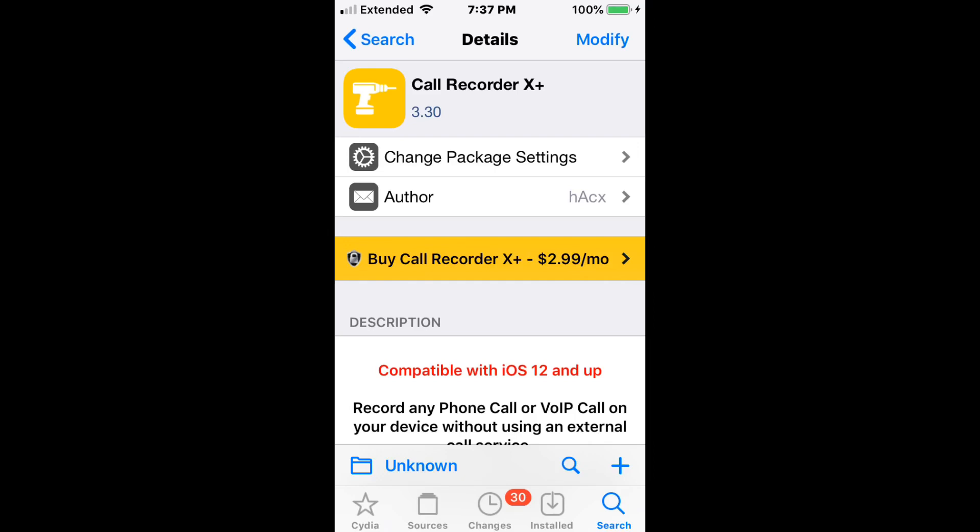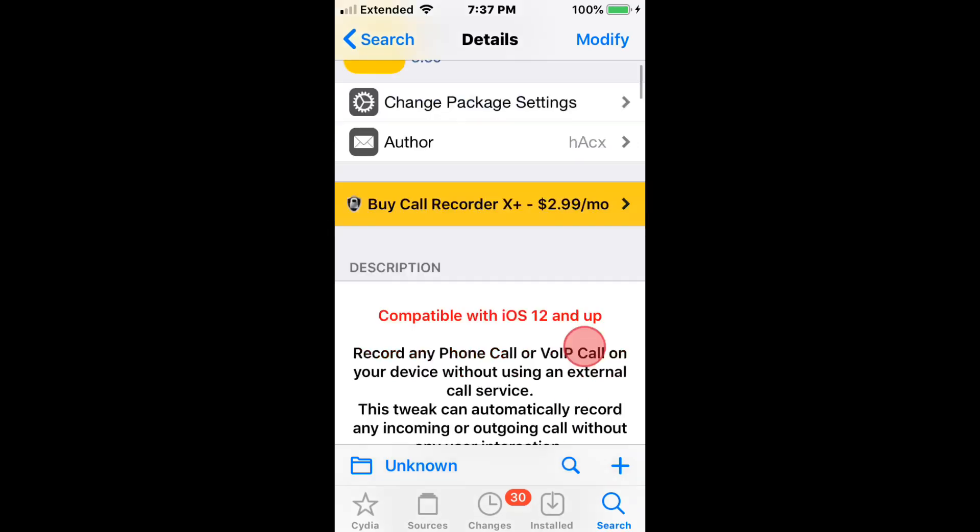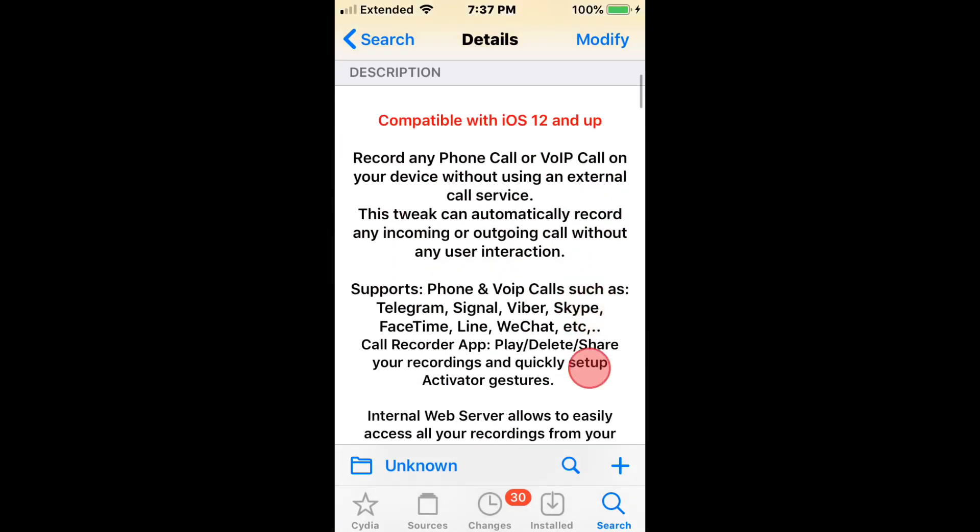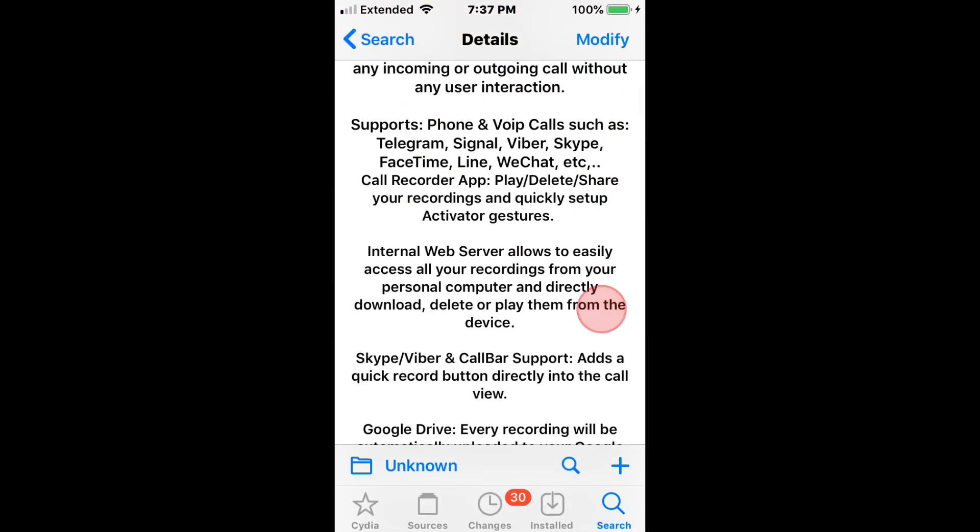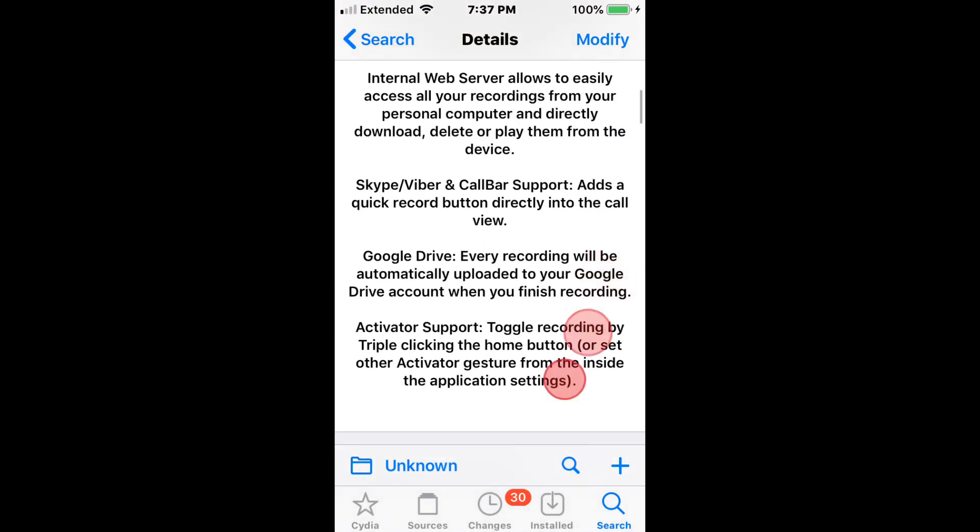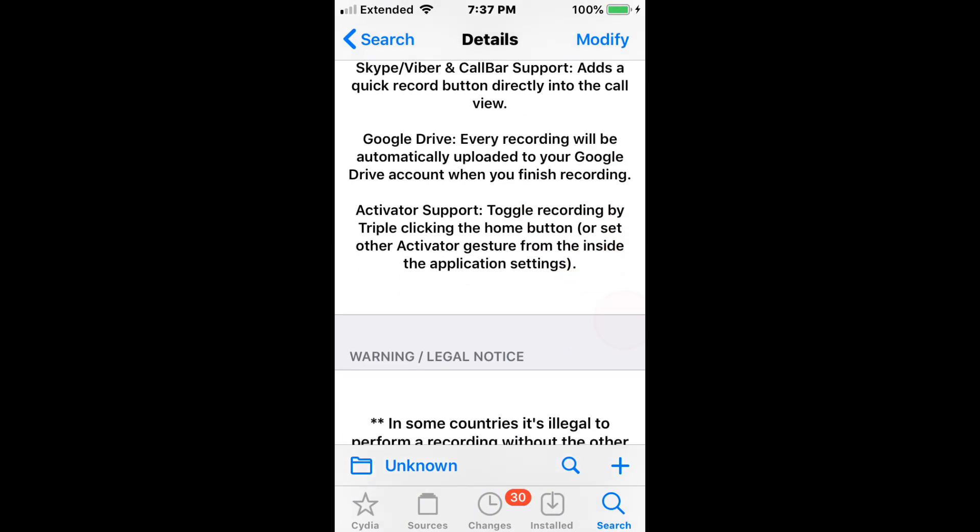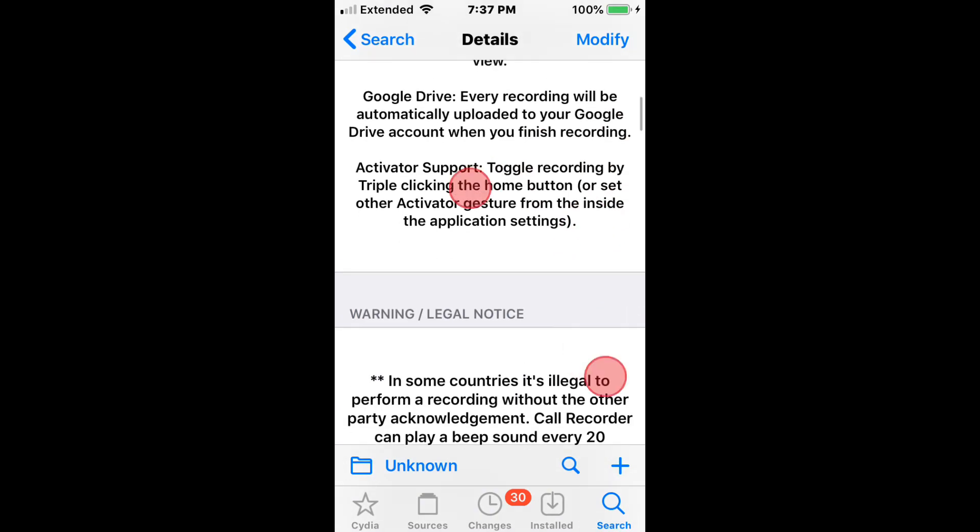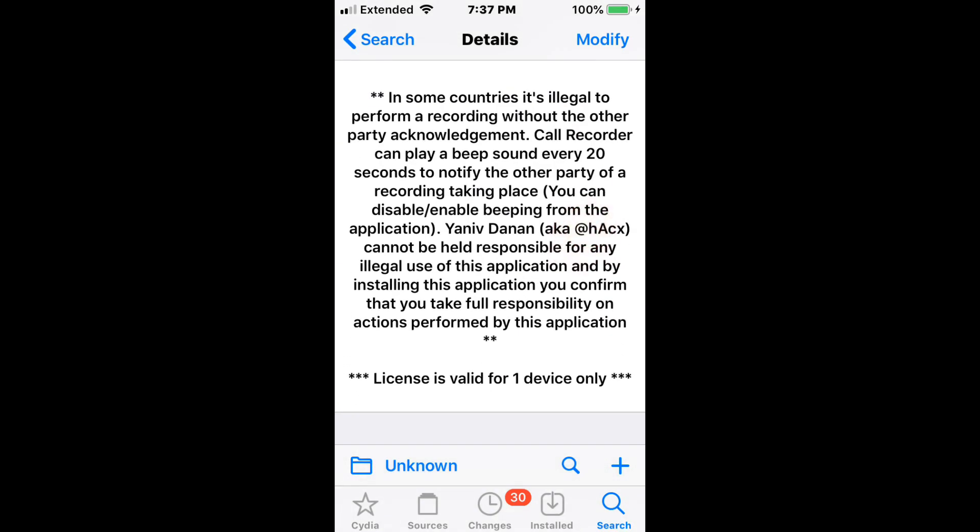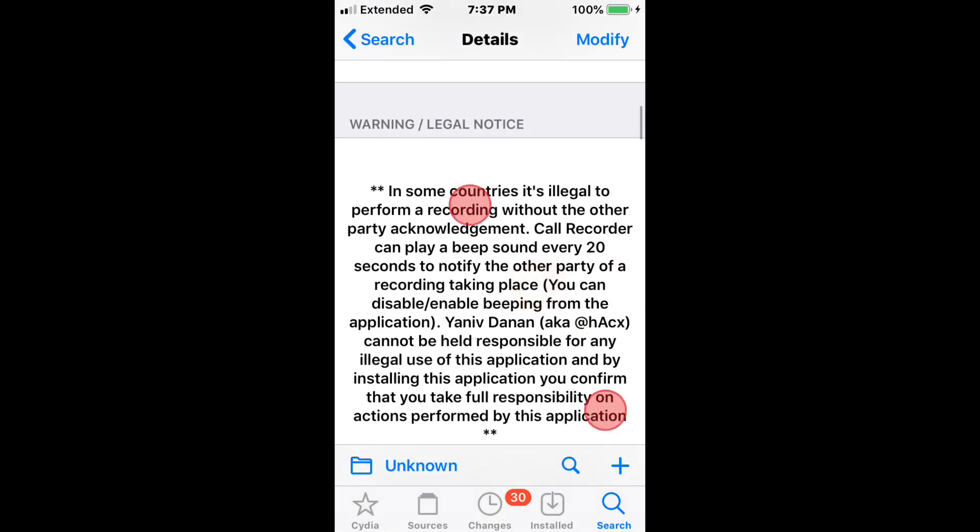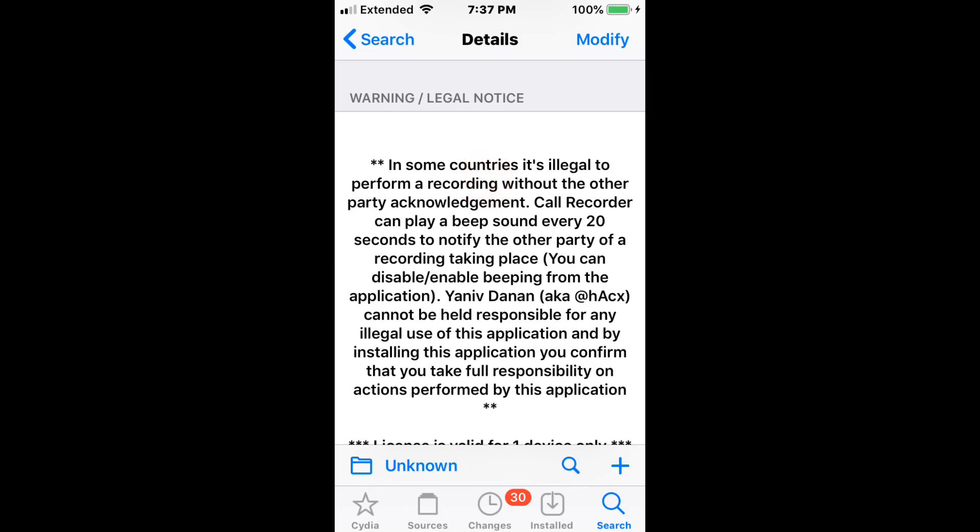One of the tweaks is CallRecorderX+, and this allows you to natively record calls on iOS 12 to 15. It was updated and allows you to record your phone calls with activator support for toggling recording. Just keep in mind guys, there's a legal notice.